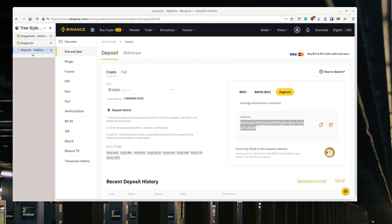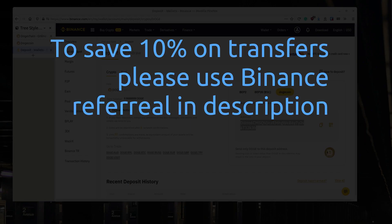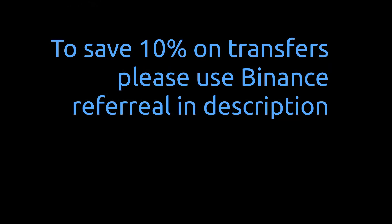I hope this video was useful for somebody. I made a referral code for Binance which gives you 10% off your transfers — please use it, it's in the description. If you use it you will get 10% lower fees, and I will also get a very tiny bonus from people using the service.